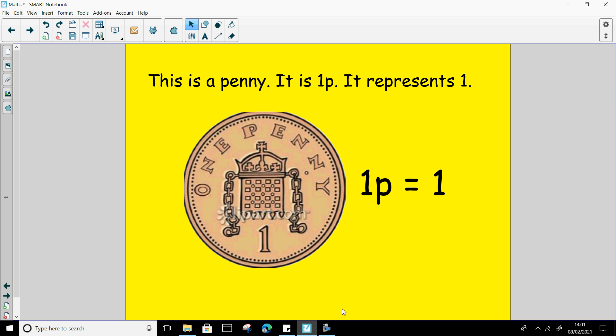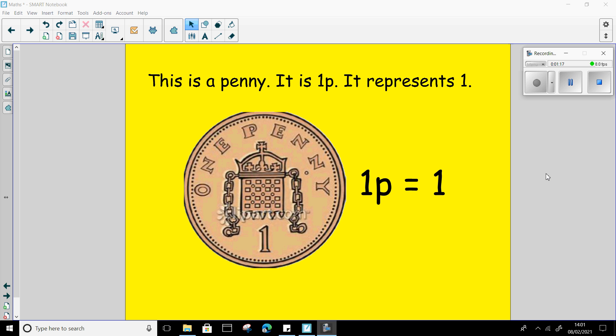So just again for me, pause this video and see if you can find a one penny piece in your house. Fantastic, well done to those children who found a one penny piece. Now it's not often that we actually have one penny pieces is it? So you might have had to look really hard to find one in your house.